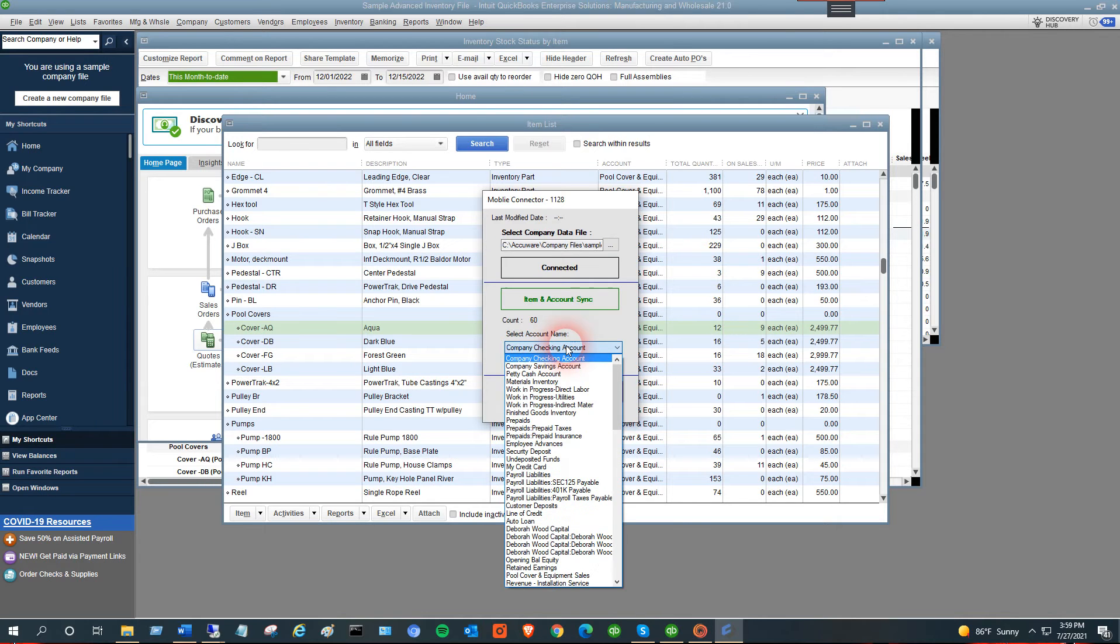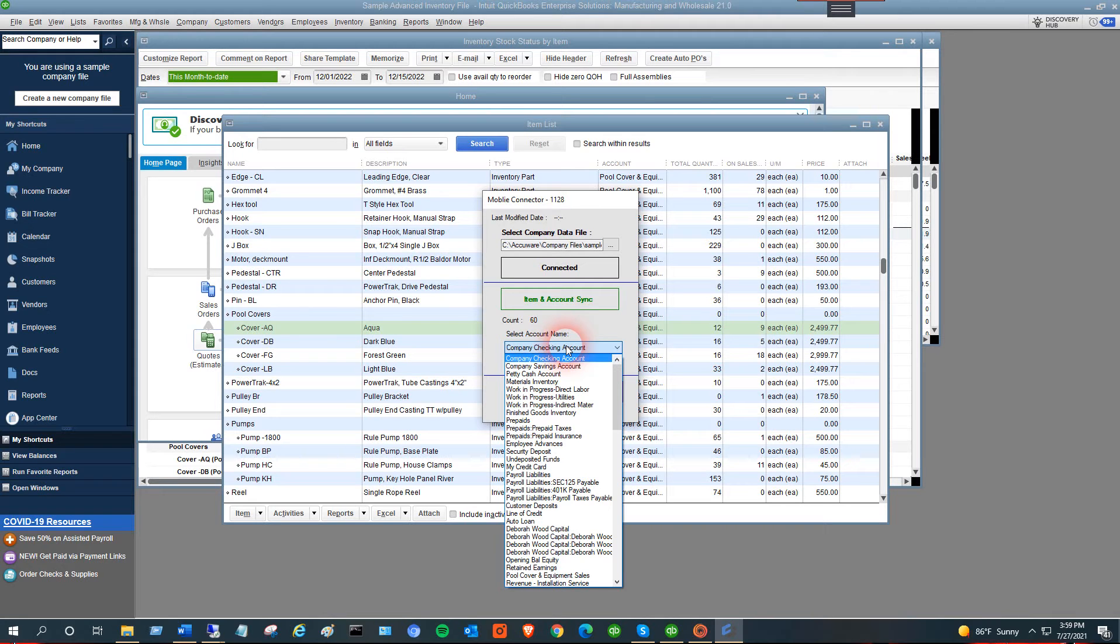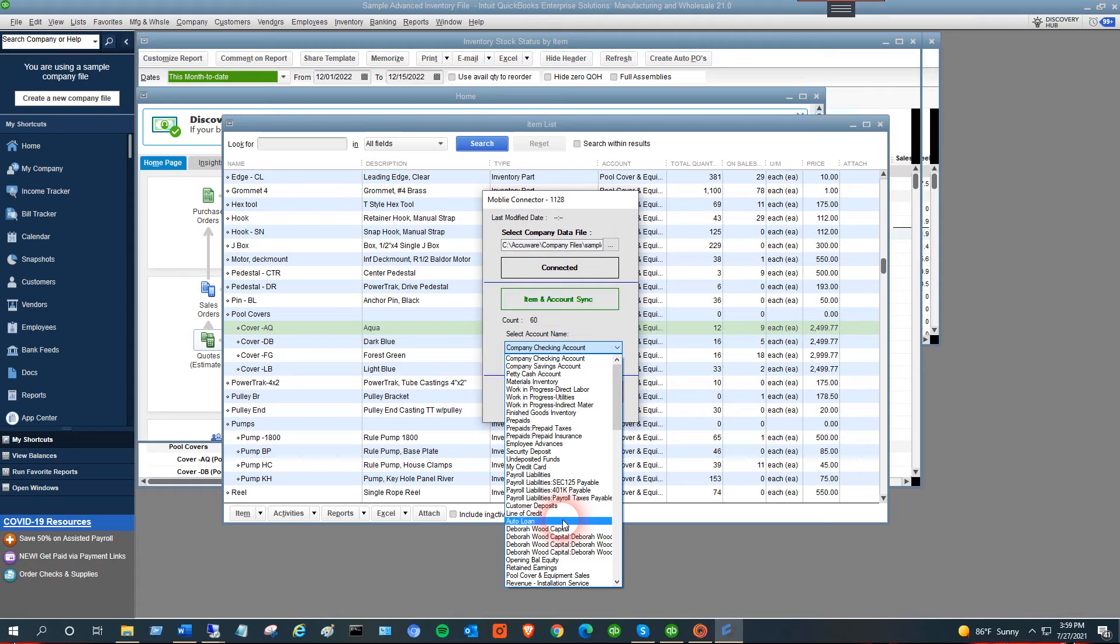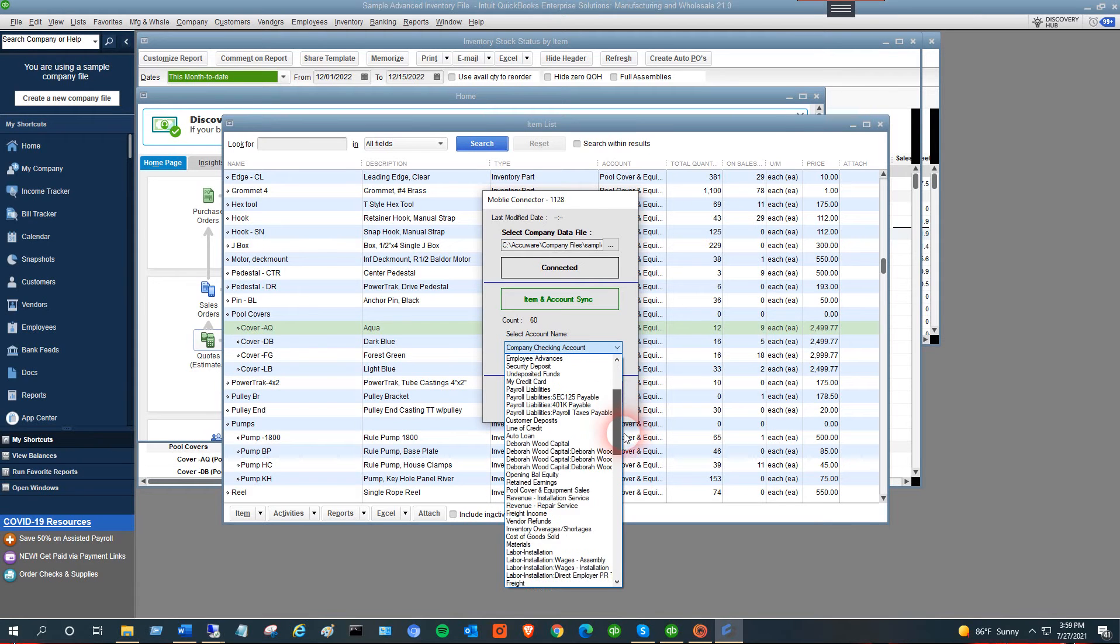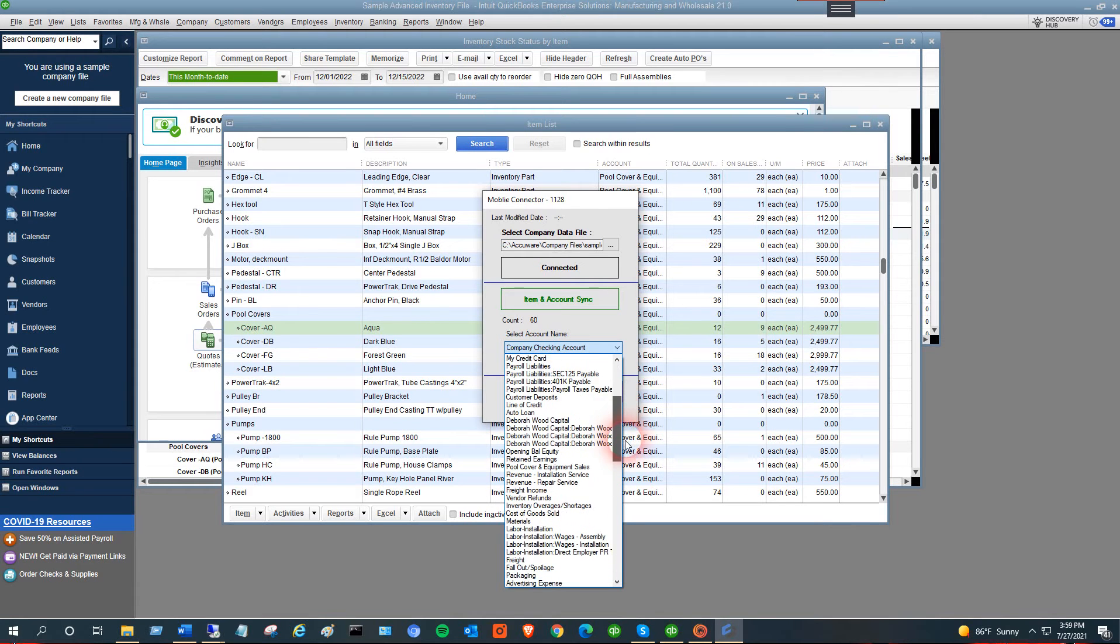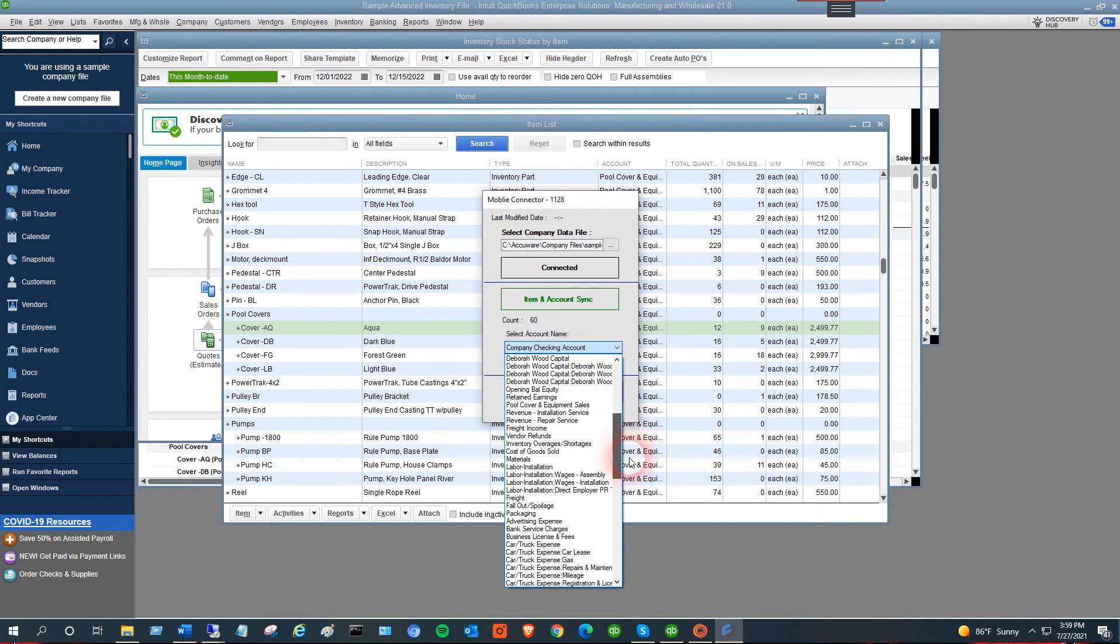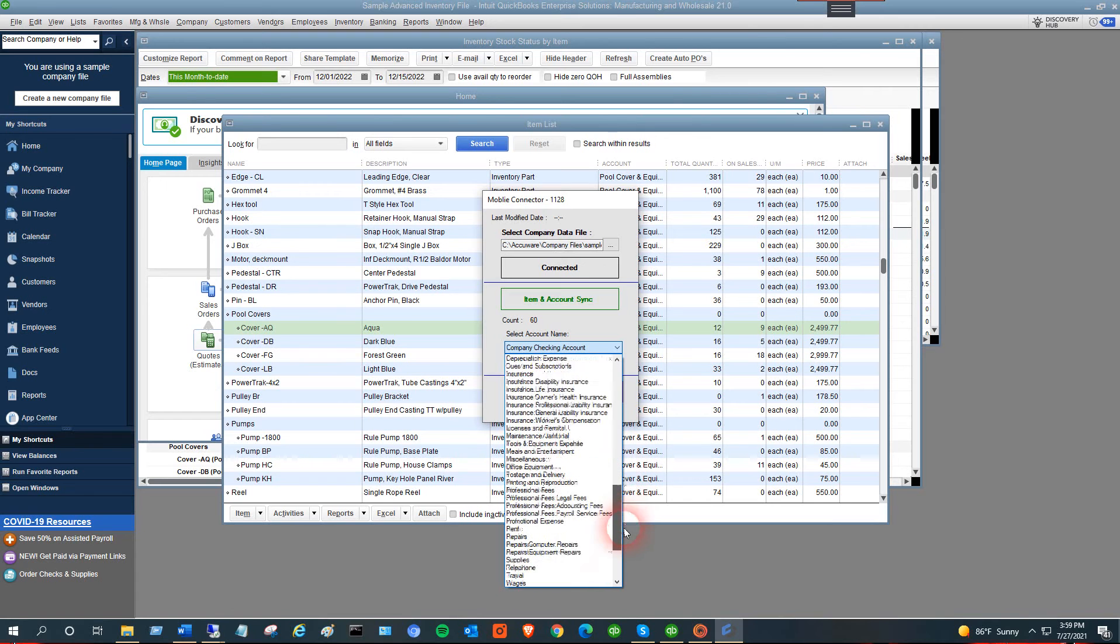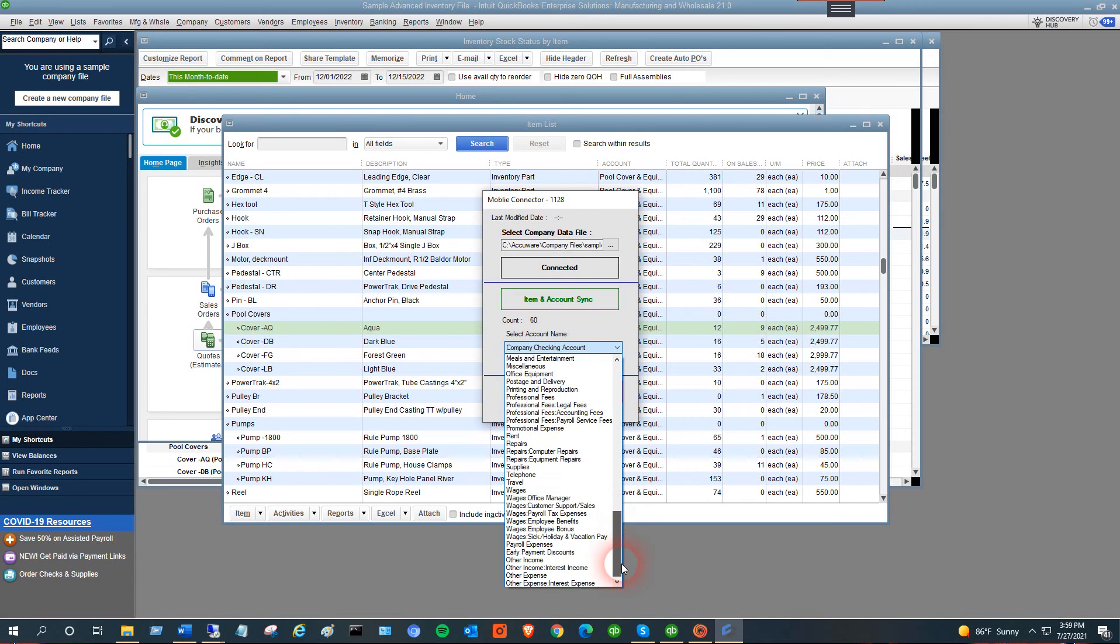You need to select an account, like an asset account. The accounts shown here are the types allowed. The reason we need to select it is because when we do an update to the inventory, you have to have an account that you're making that update against, usually an asset type account.